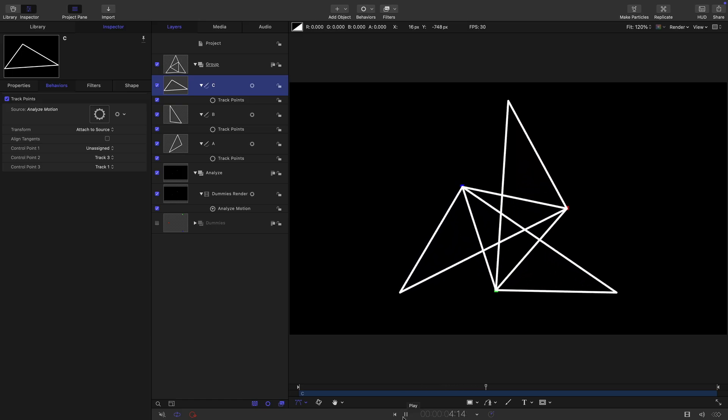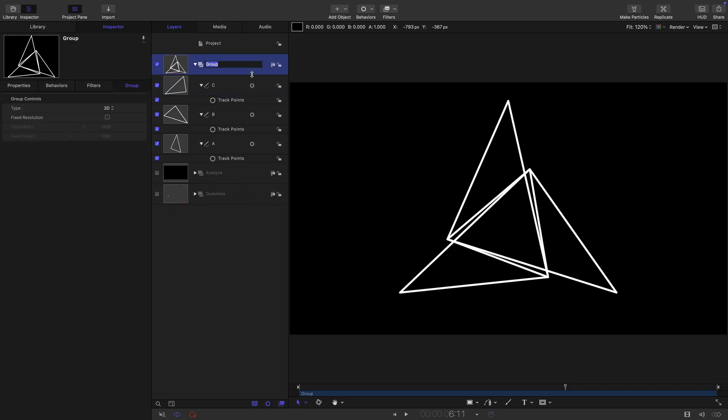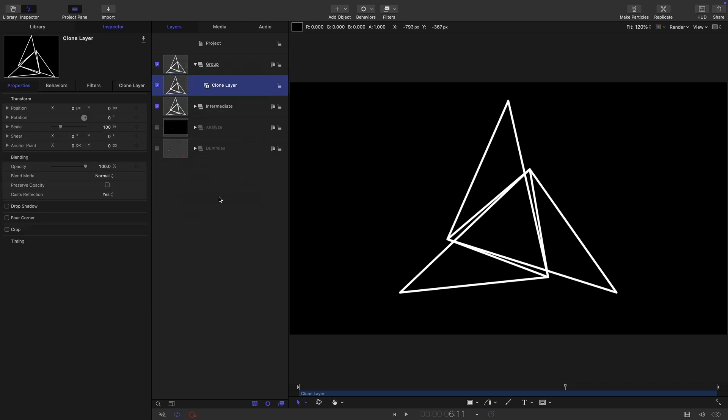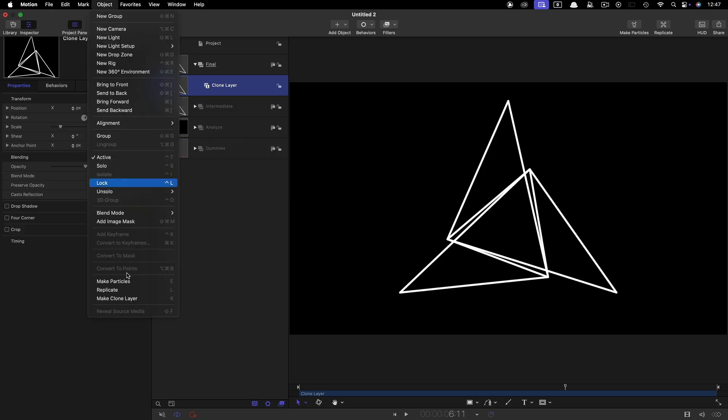Not looking like much just yet, but let's turn off the analyze. We don't need to see that anymore. Let's call this group intermediate and close it down. Let's make a clone of it. So right click, make clone layer. Turn it off. Let's call this group final. Select the clone layer.